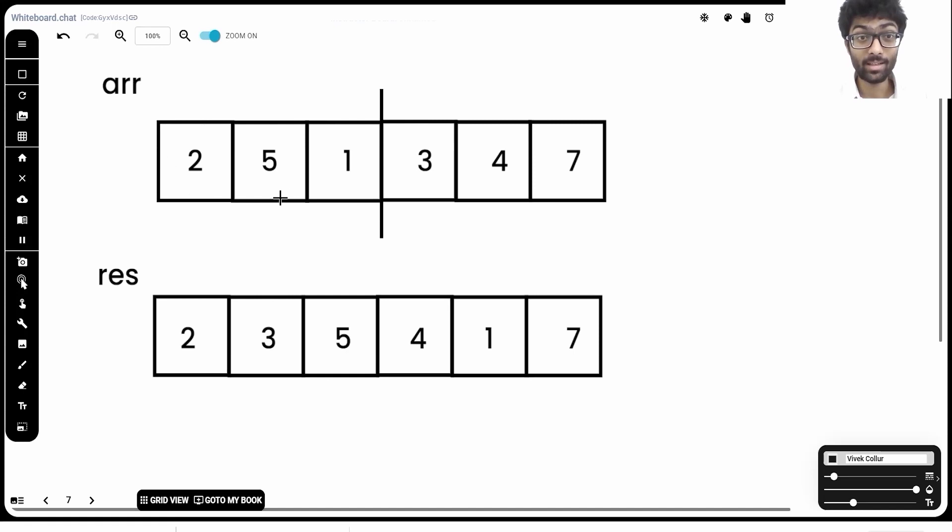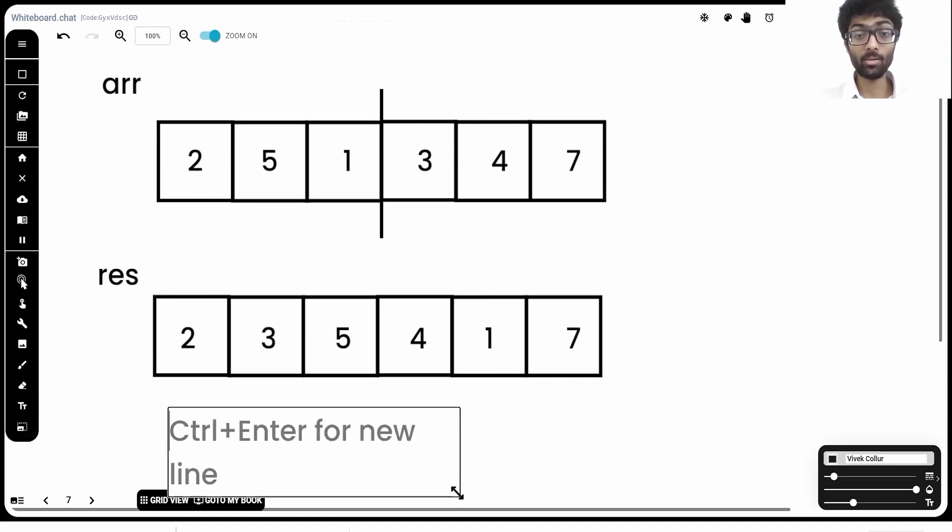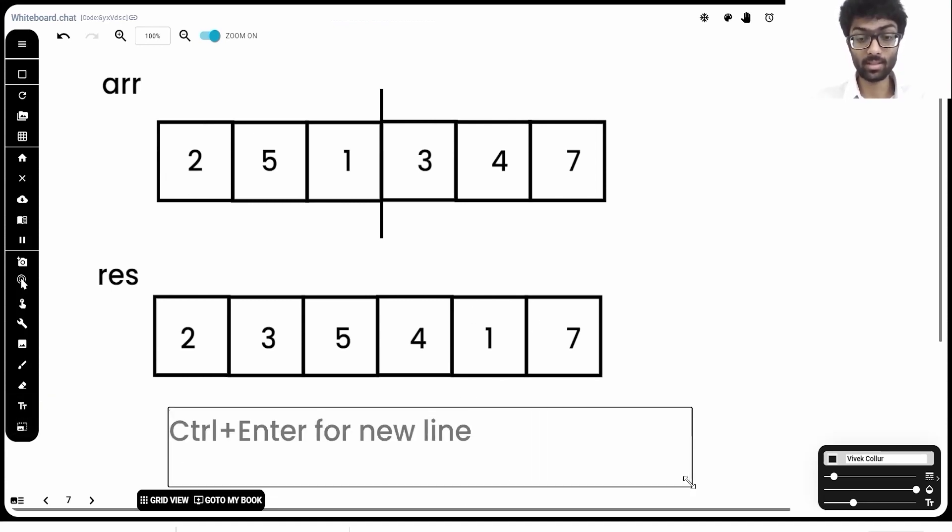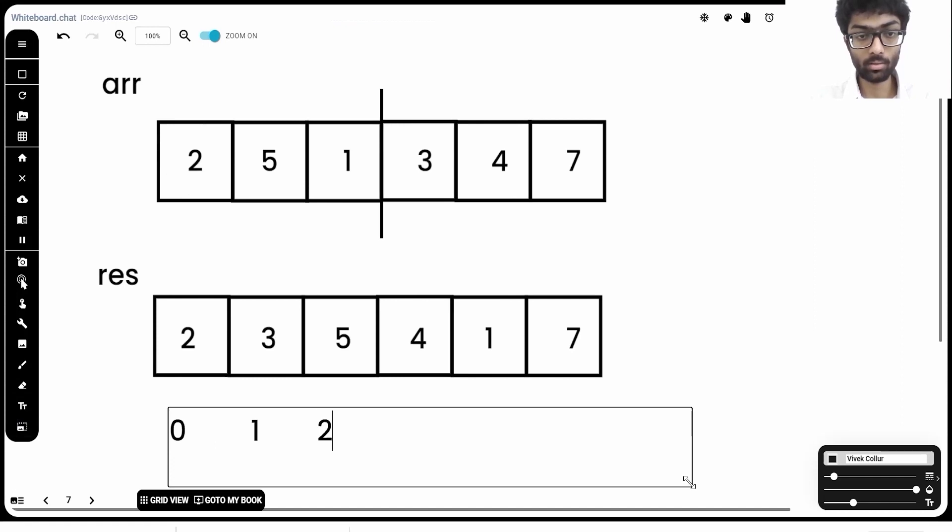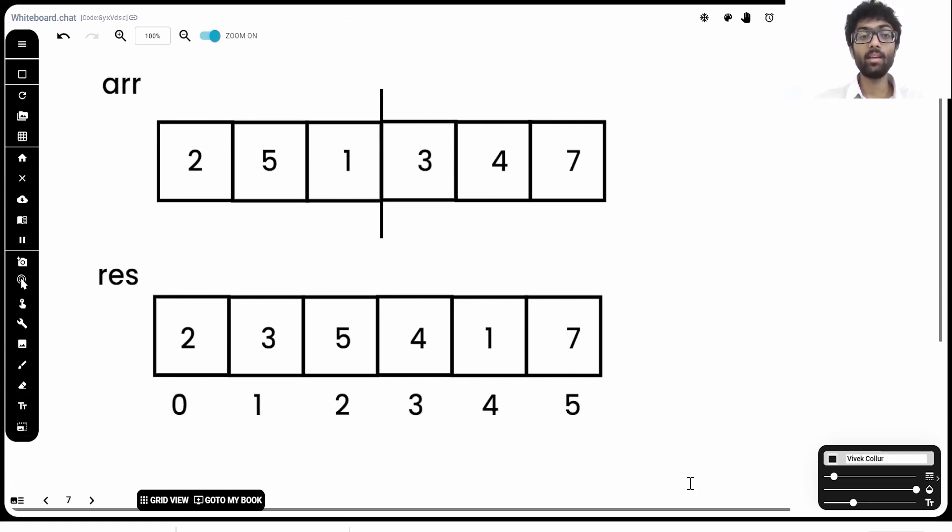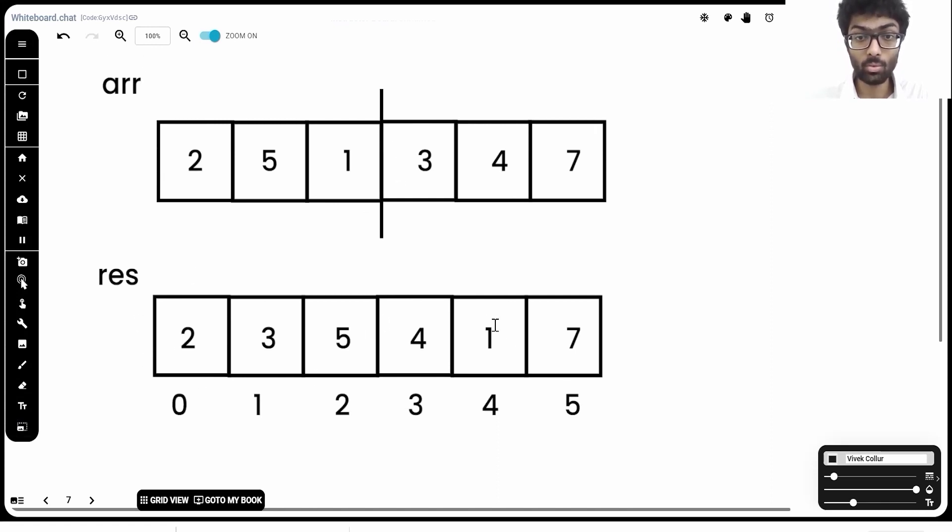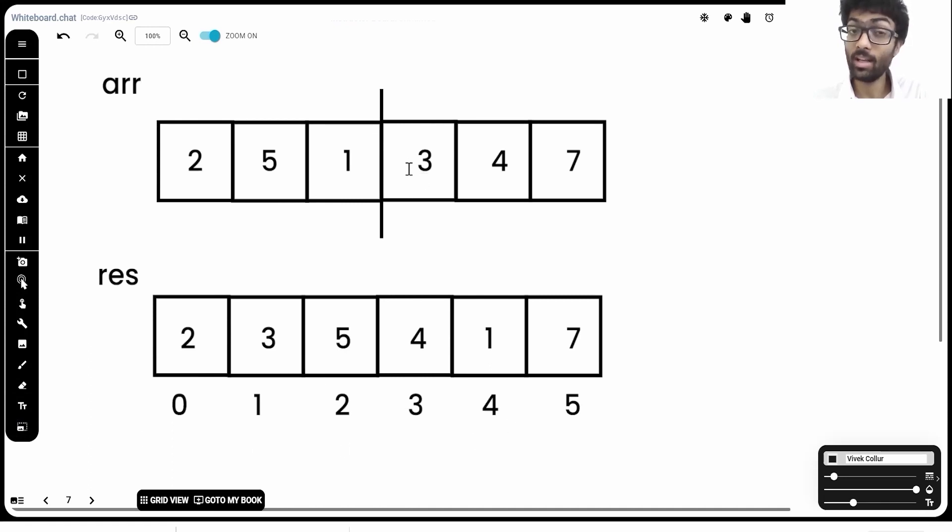Some of you might have noticed that every element in the first half, 2, 5 and 1, are present in the even indices of result. We know the indices of result start from 0. So, it will be 0, 1, 2, 3, 4 and 5. If these are the indices of result, you will notice that all the elements in the first half of array are present in the even indices. That's 2, 5 and 1 are present in the indices 0, 2 and 4. And all the elements in the latter half are in odd indices.